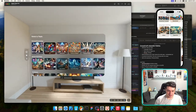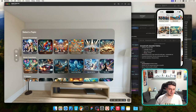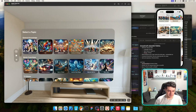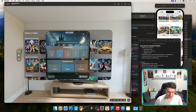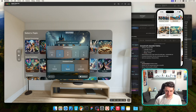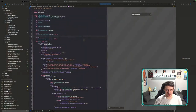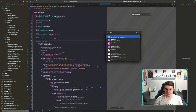Getting closer — things look much better now. But the content is too close to the edge because of the rounded corners on Vision Pro windows that I didn't account for. The padding needs improvement in the wizard view.